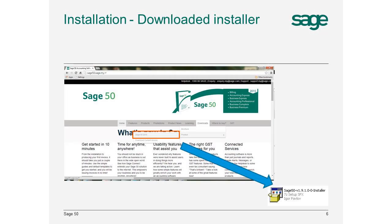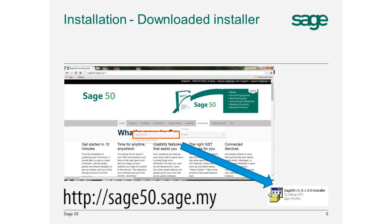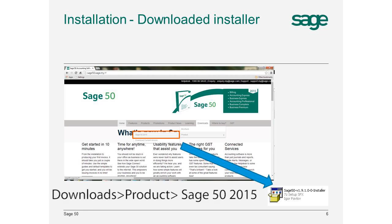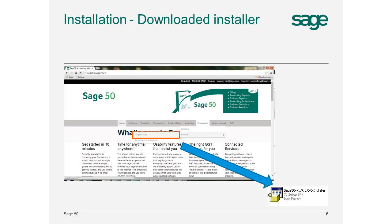If you are downloading the installer from the Sage website, go to http://sage50.sage.my. Select Downloads, then Product, and then Sage 50 2015 to download the installer. After your download is completed, select the downloaded file and run it. The installation process will be started.